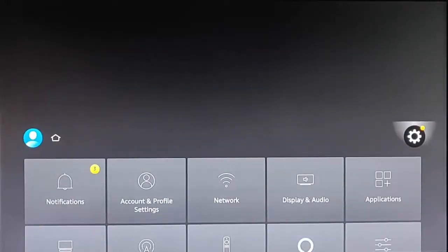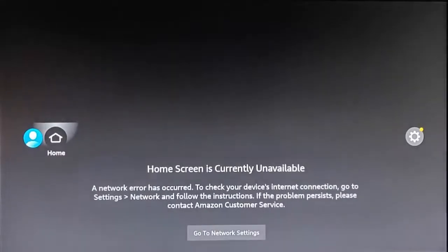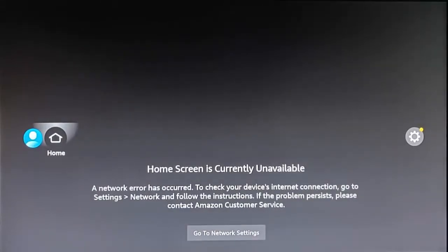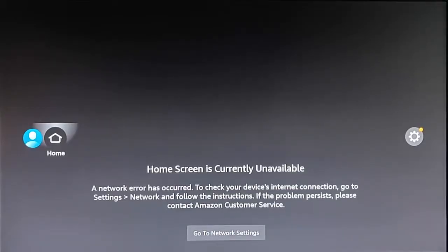The first thing to do is, if you've got a VPN on your system, check to make sure that your VPN is okay — especially if it's one that auto-connects when you turn your Fire TV device on.